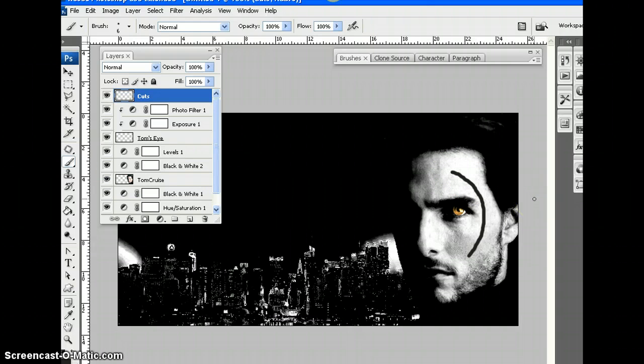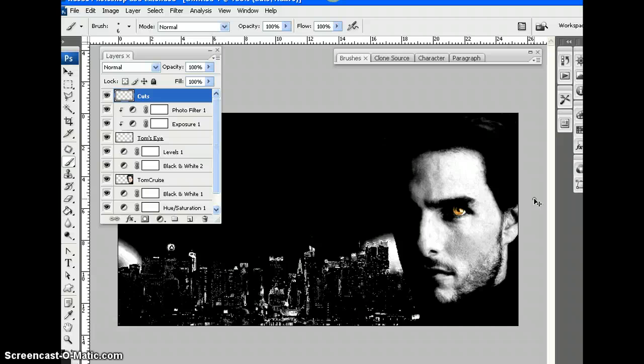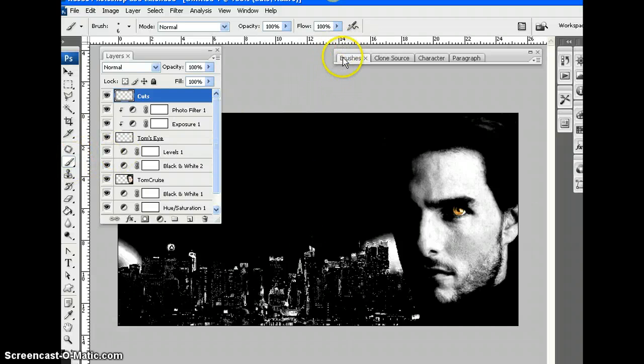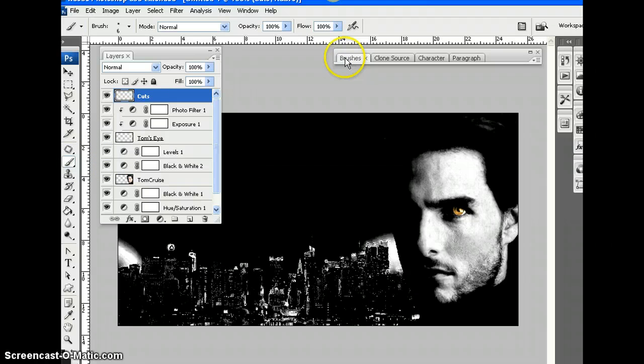It still looks a bit fake, doesn't it? What a terrible looking cut. Control Z. What can we do? I've selected the brush. Let's go to the brushes window.